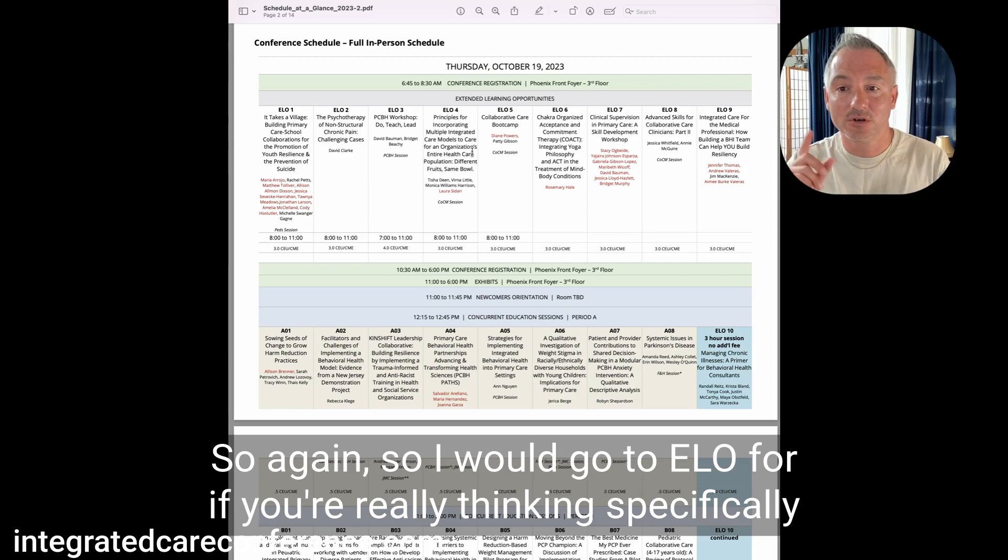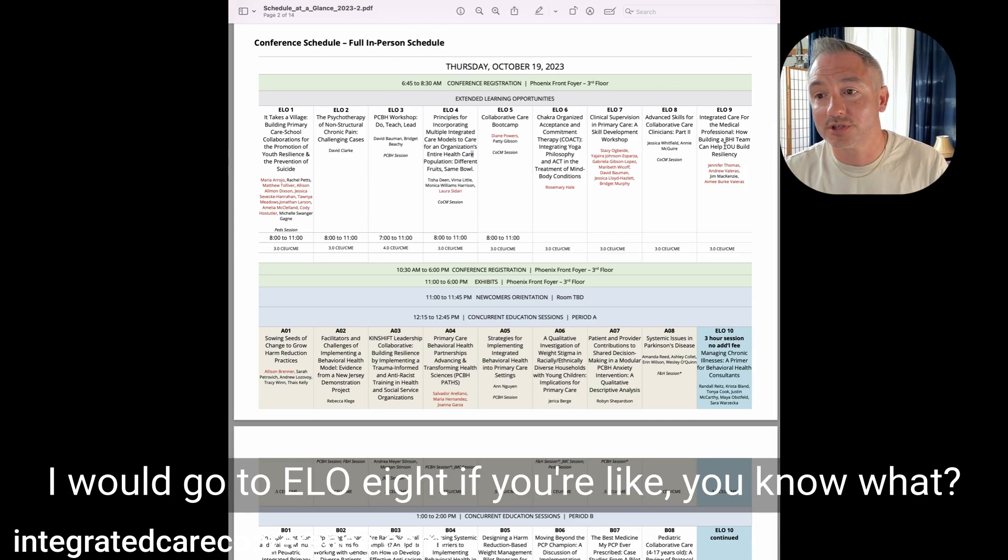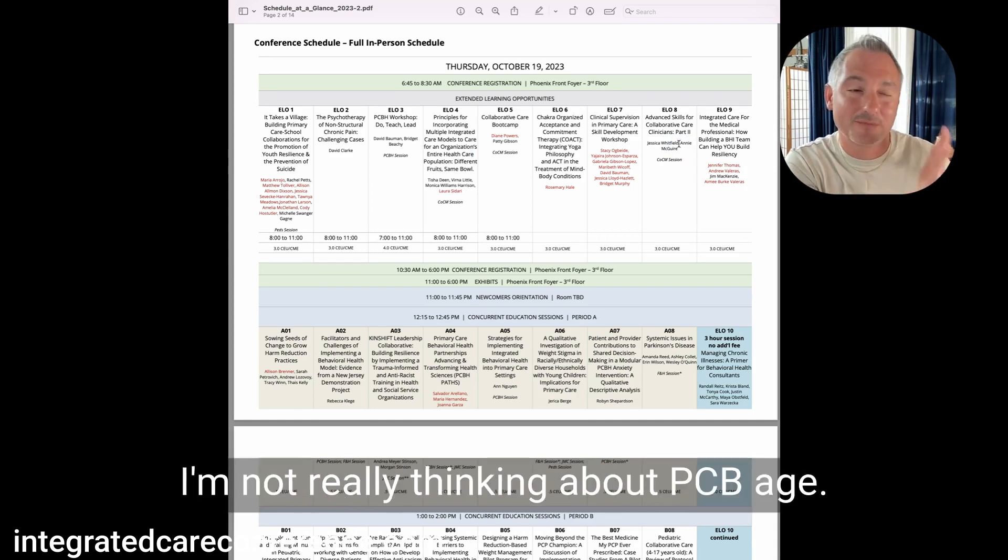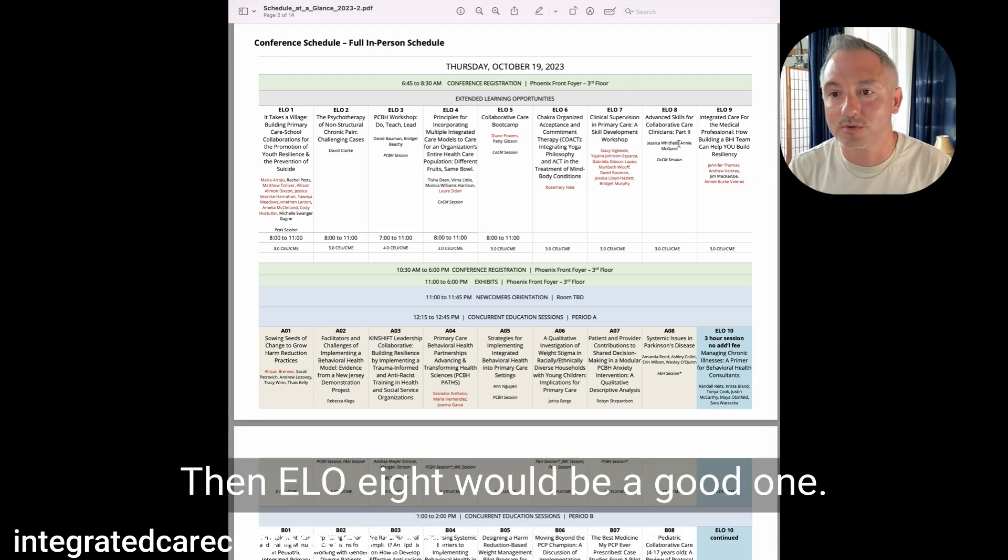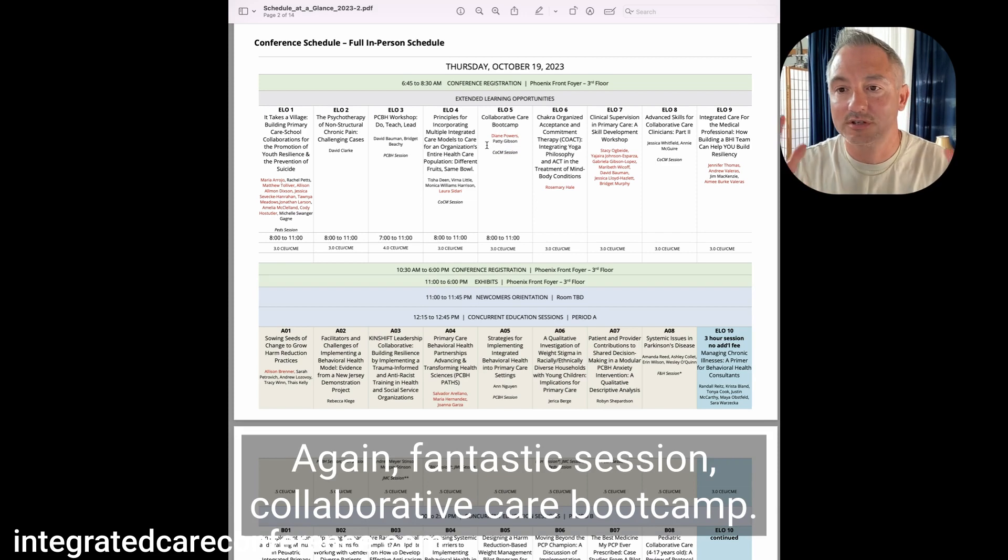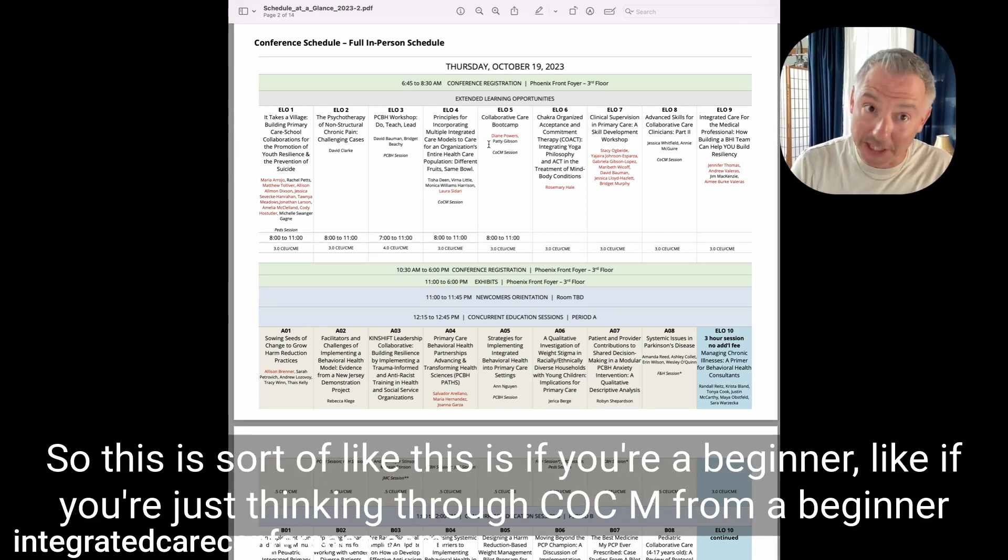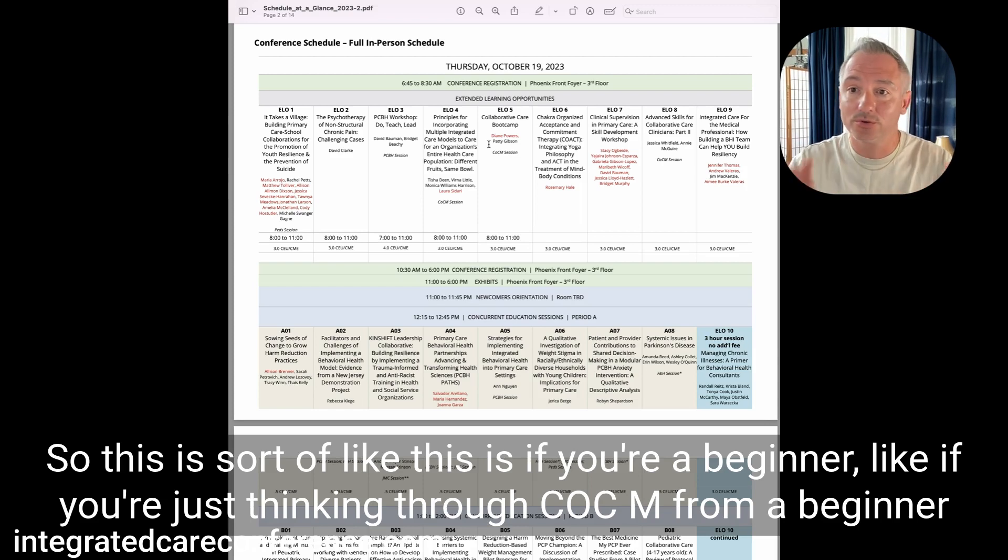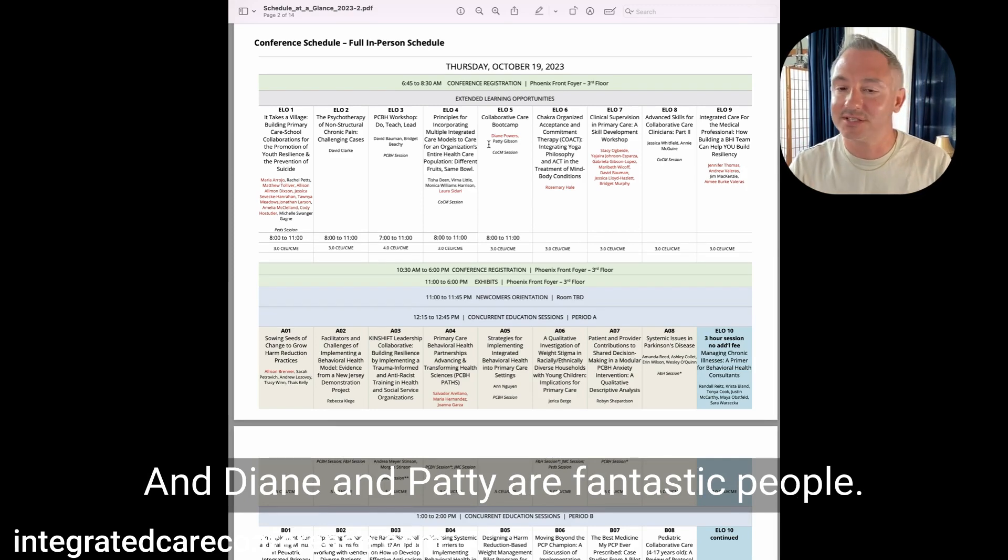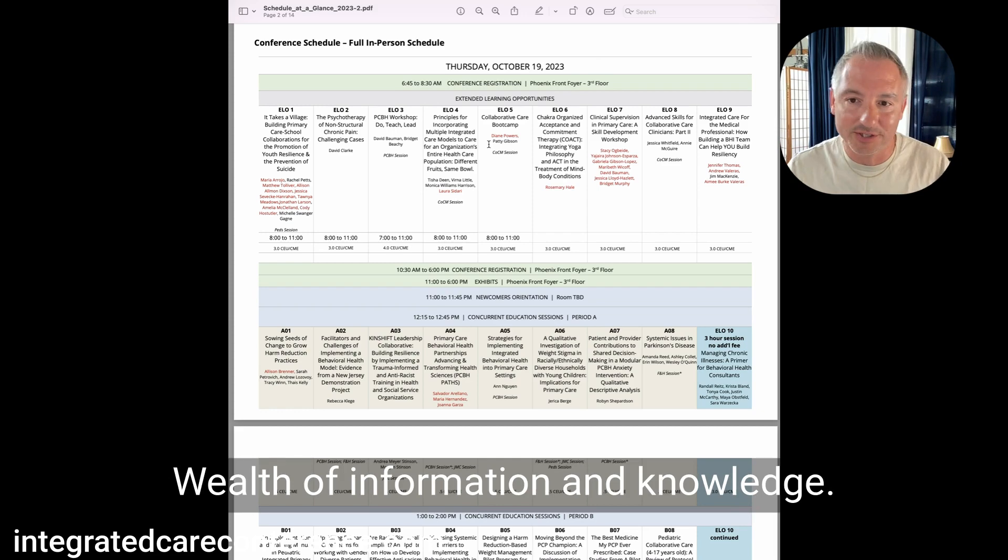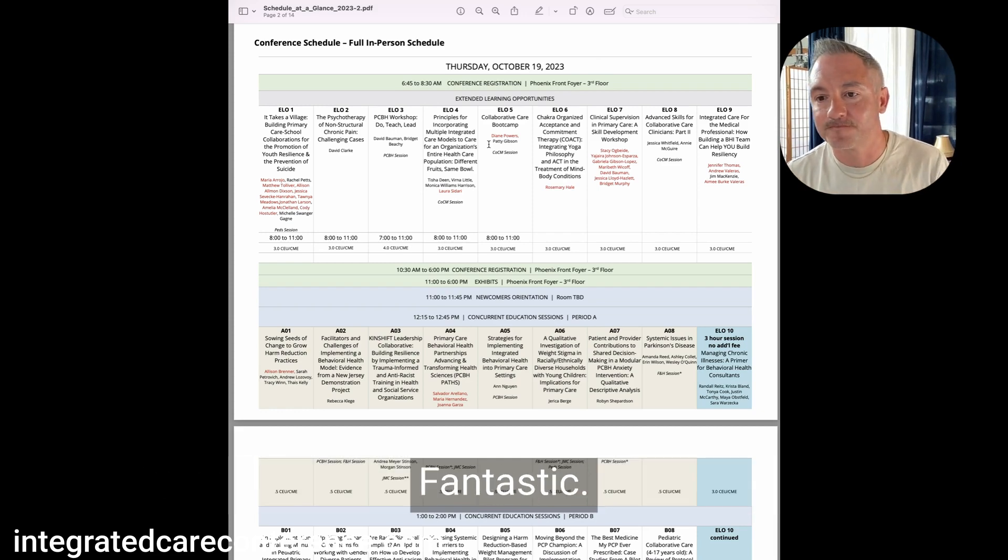If you look, for example, we have several COCM sessions during this time. There's several extended learning opportunities here. So ELO 4, 5, and 8 are COCM focused. We've got principles for incorporating multiple integrated care models to an organization. So that's a session where they're talking about PCBH and COCM in the same organization. I can tell you those presenters are fantastic. Laura Sadari, Monica, Tisha Verna. I don't think you could possibly get better coaching.